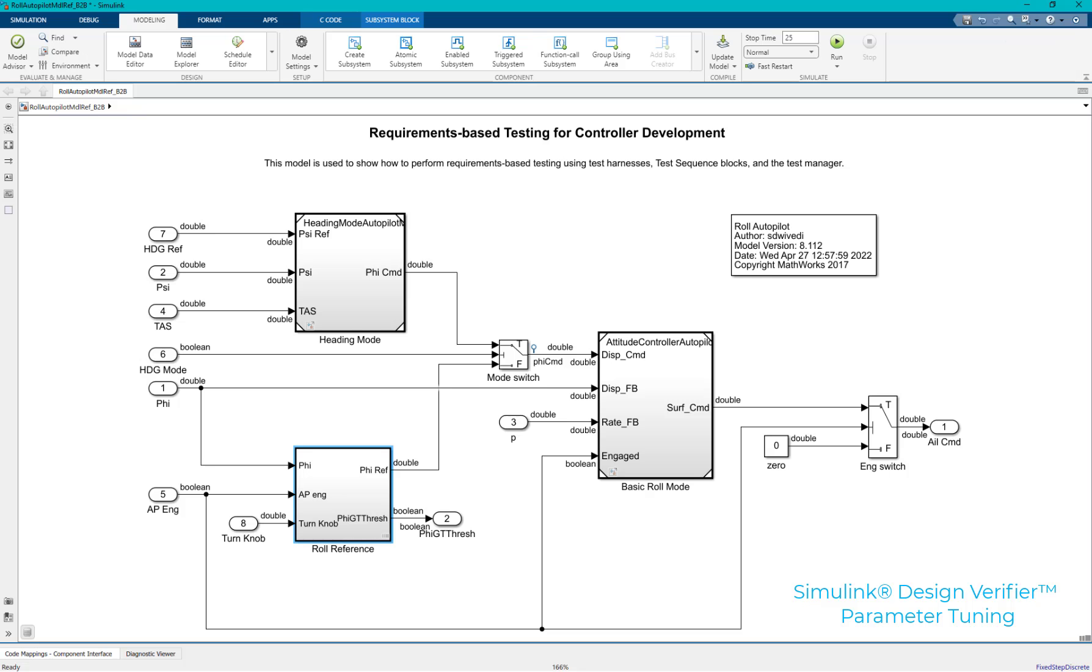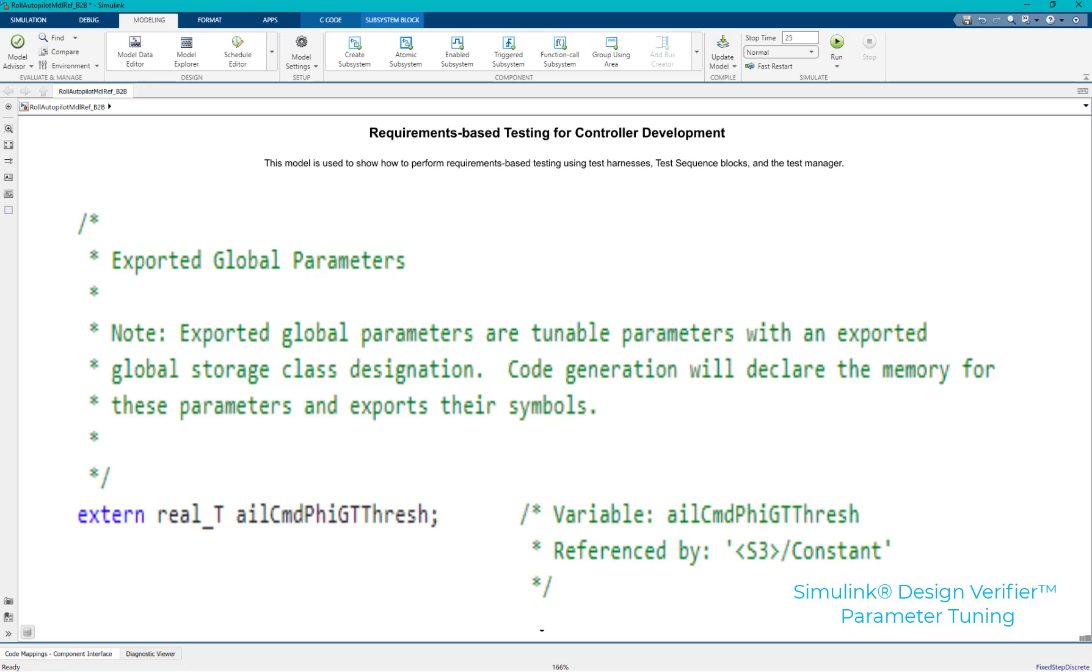Parameter tuning can be performed to improve the structural coverage. Starting R22A, SLDV can automatically enforce the parameters that can be tuned based on the generated code. The parameter associated with the unsatisfiable objective, as shown previously, is tunable in the generated code. SLDV can automatically infer this and tune the parameter.